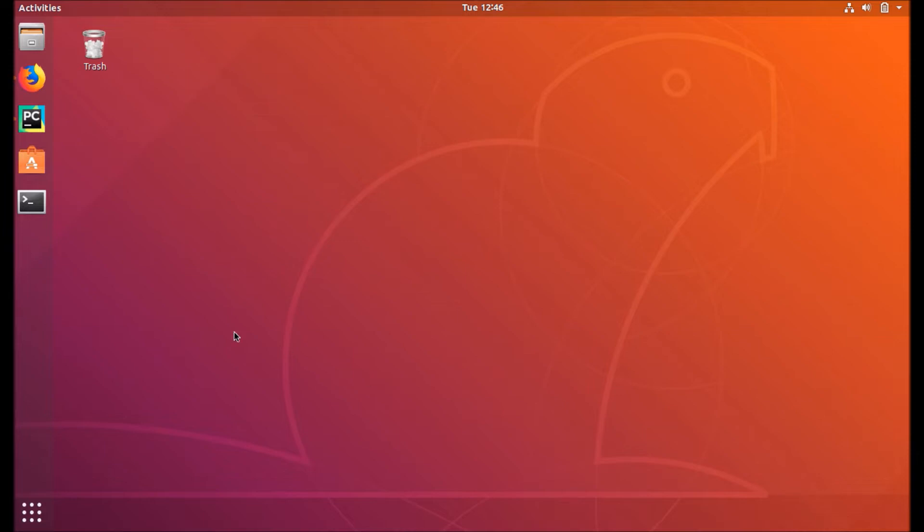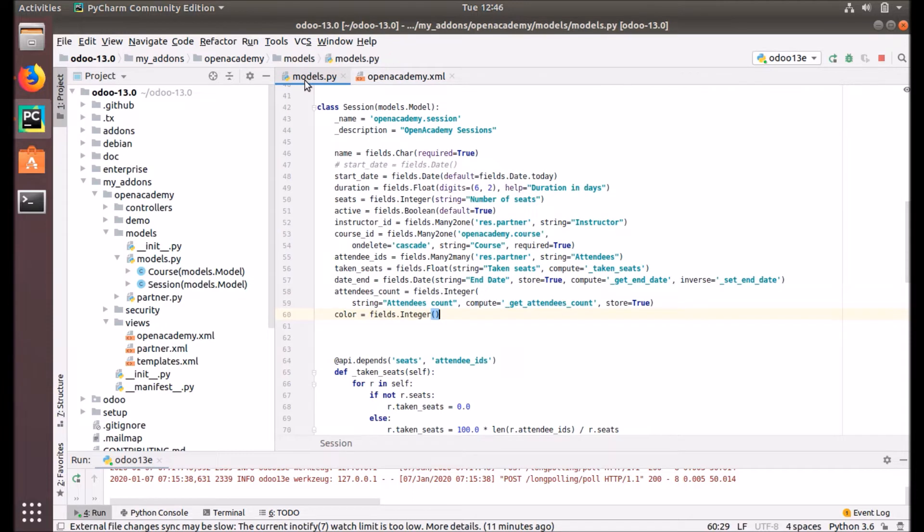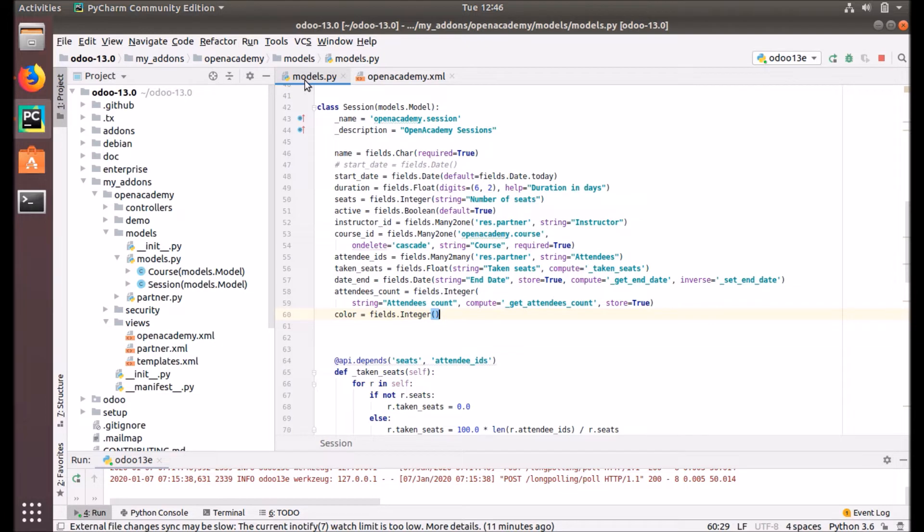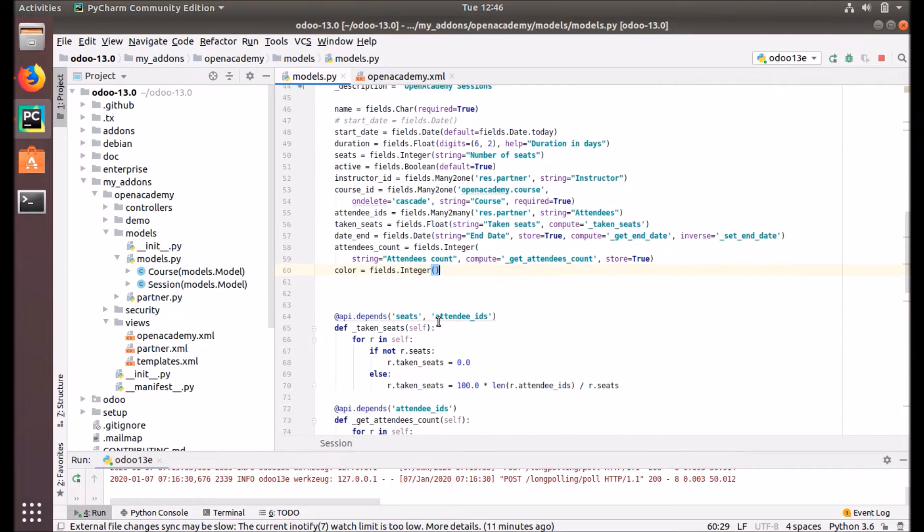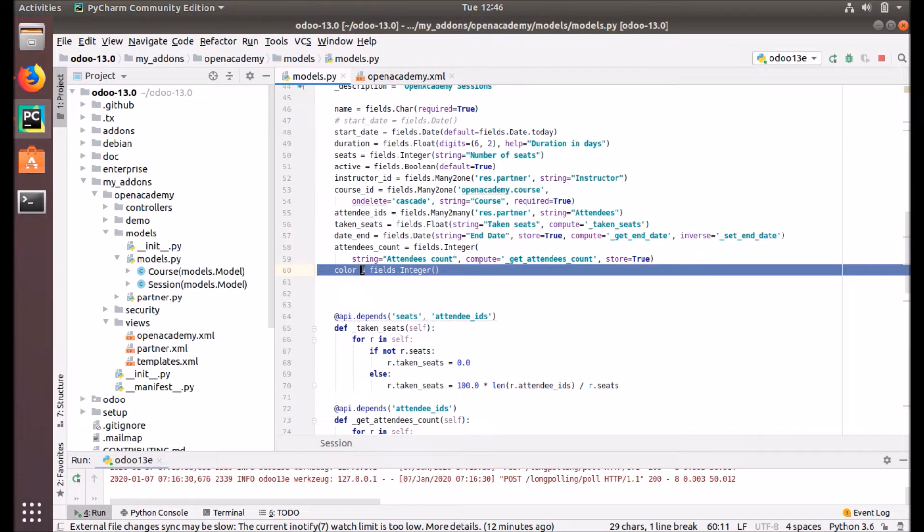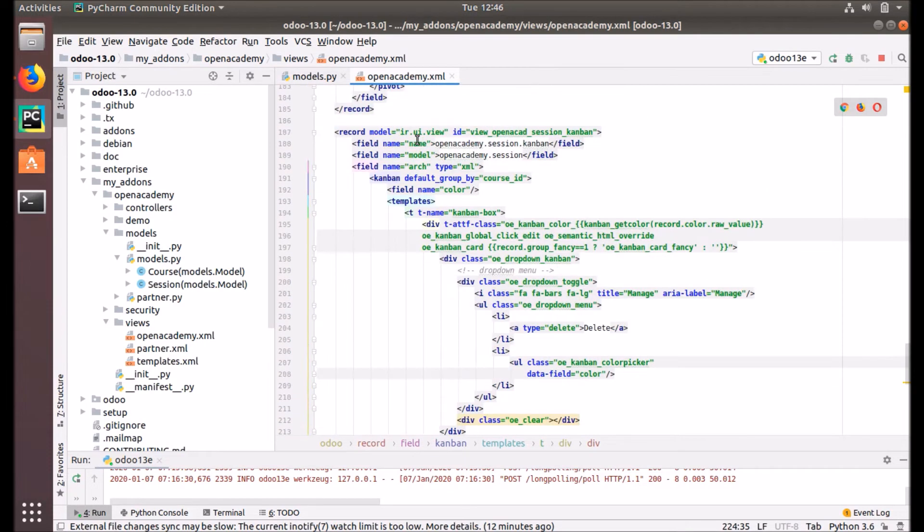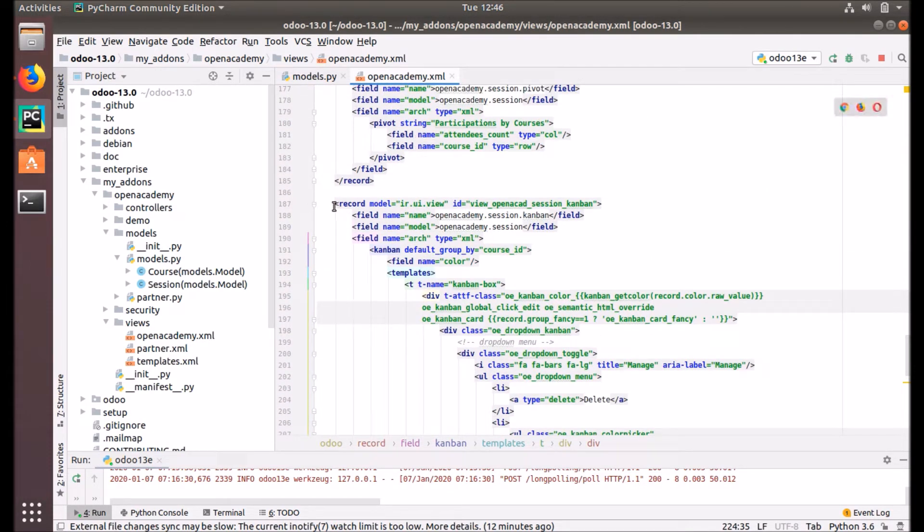How can we create a new Kanban view for our records? That's what we are going to discuss. Let's go to our Python. Here, what we are going to do is we are going to create a Kanban view for our sessions and it will be grouped by the courses. We just created a new field to be using in our Kanban logic, that's called color field. It's an integer field, it's not used in the user interface and it will not be visible. It's used in the Kanban view definition logic.